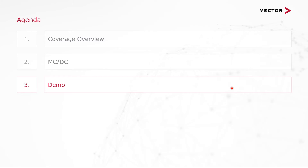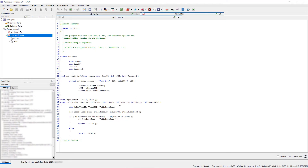Now that we have an understanding of MCDC coverage, let's take a look at an example and see how it plays out. In this source code, we're testing a login verification function. The function takes a name, user ID, social security number, and password. If the user ID is checked to be a valid user ID, or the social security number is checked to be a valid social security number, and the password is a valid password, return allow; or else return deny.